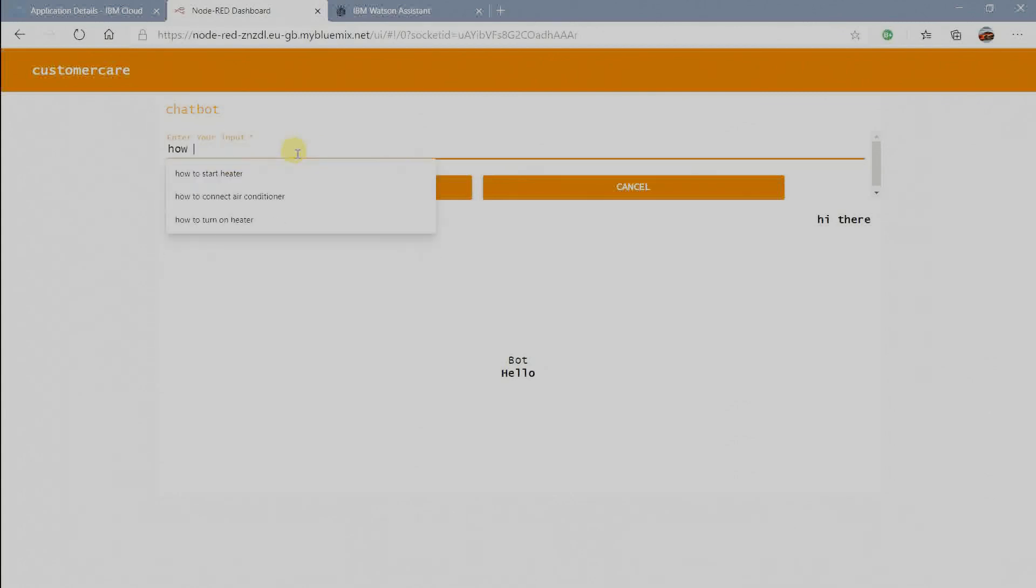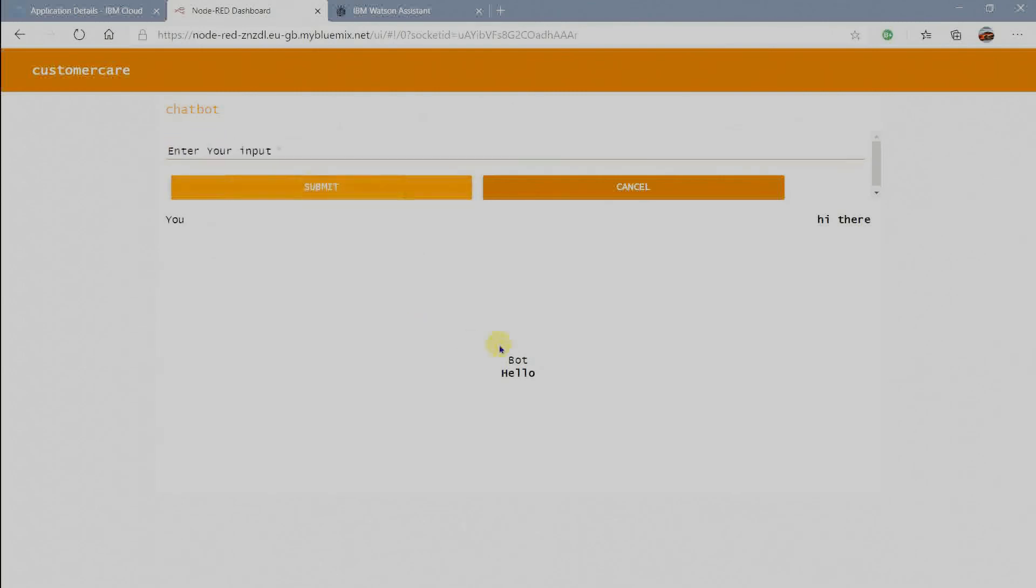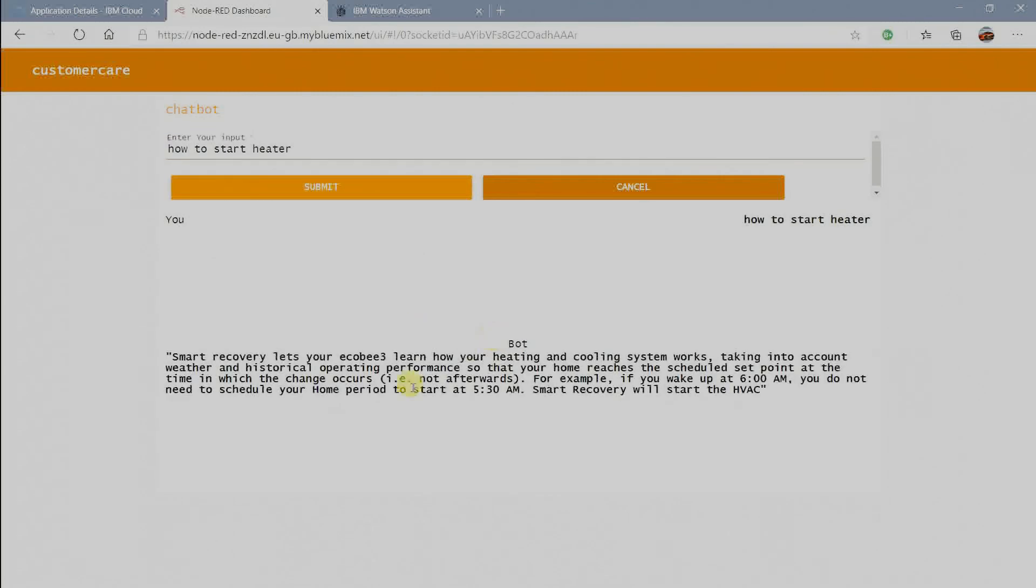Here I am typing the same query I used in discovery and assistant. And we are getting the output from discovery integration. And boom, my chatbot is working greatly.